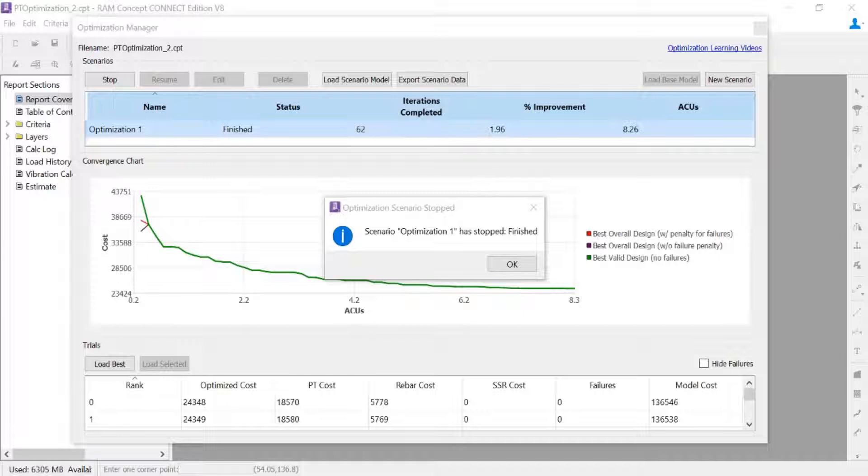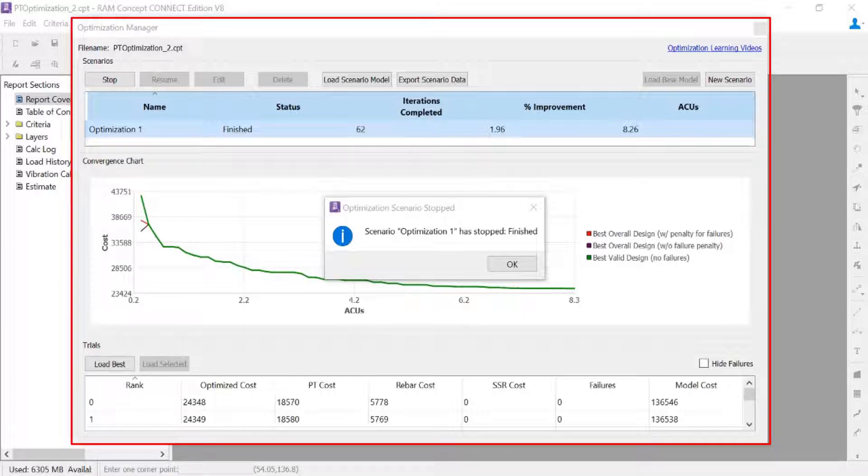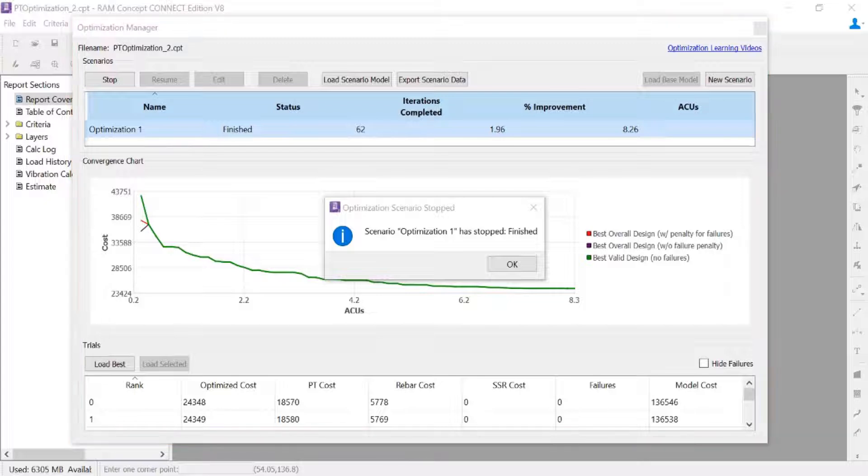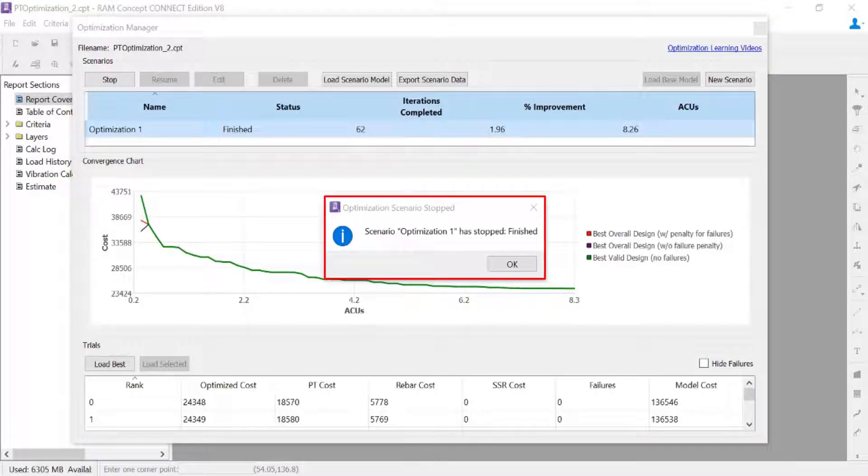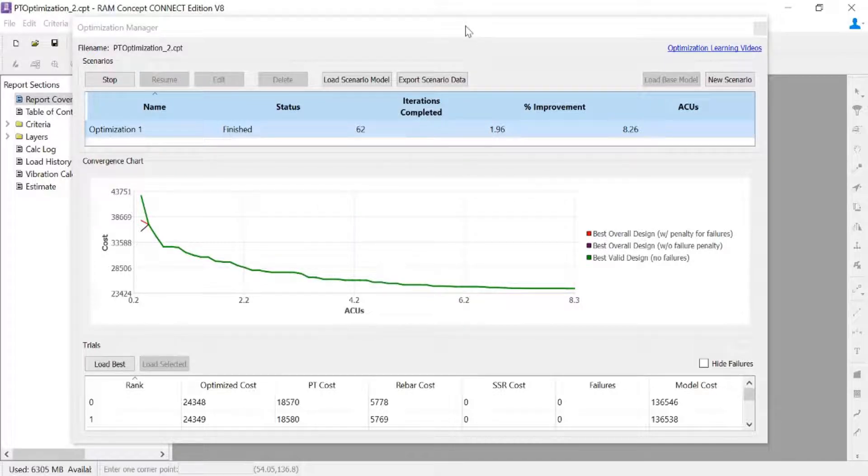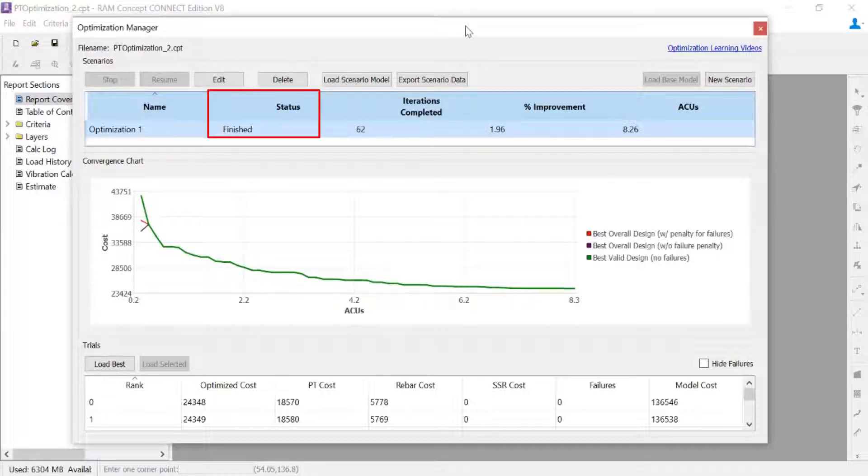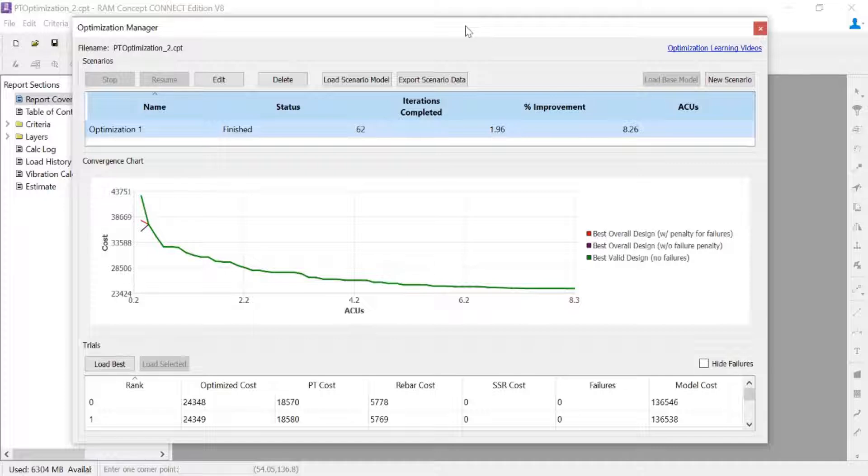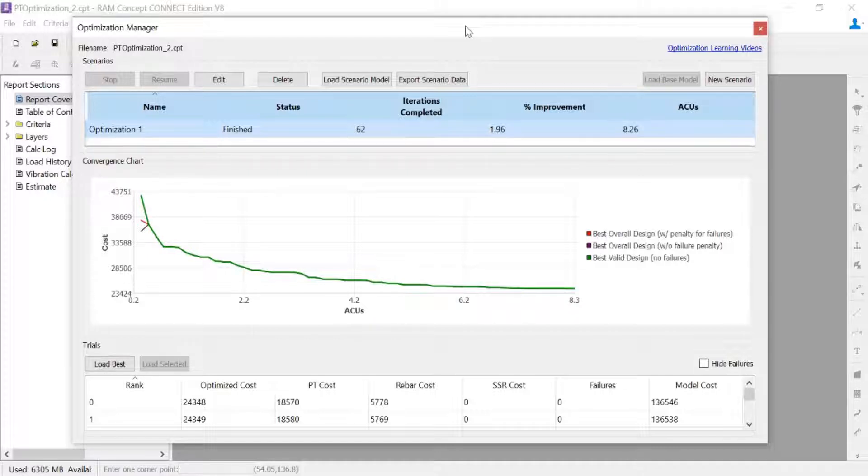As you can see on my screen, my optimization manager dialog is still open and I received a new dialog that indicates that my optimization has finished. In addition to that, if I take a look in the optimization manager dialog, I will be able to see that the status is indicated as finished and I can see the total number of ACUs that were consumed during this process.